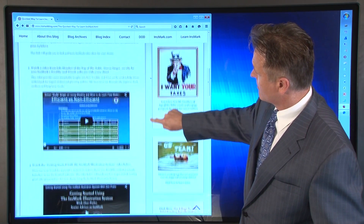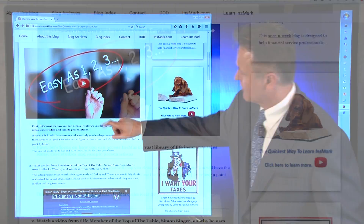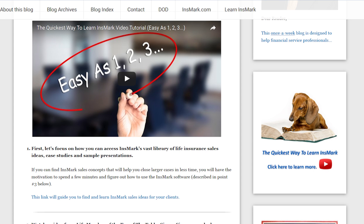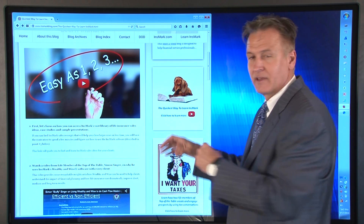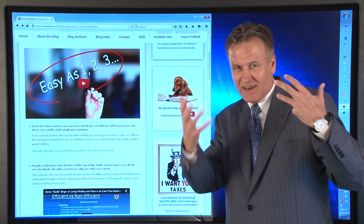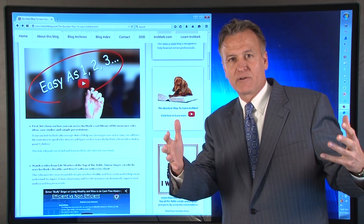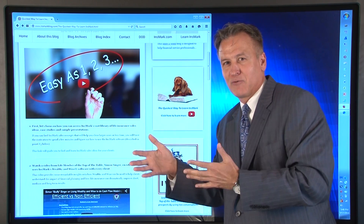Let's start with section one. Here we have section one, which says: first, let's focus on how you can access Innsmark's vast library of life insurance sales ideas, case studies, and sample presentations. This whole first part is about learning the different Innsmark sales concepts, because if you learn the sales ideas first, you'll have the motivation to figure out how the software works.